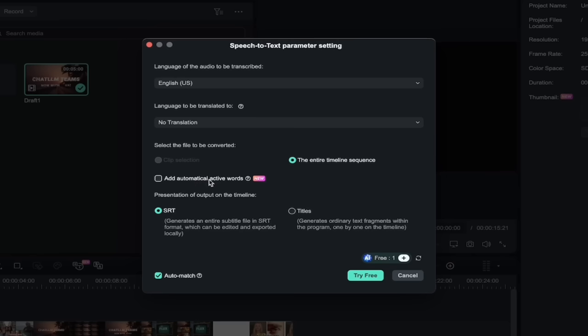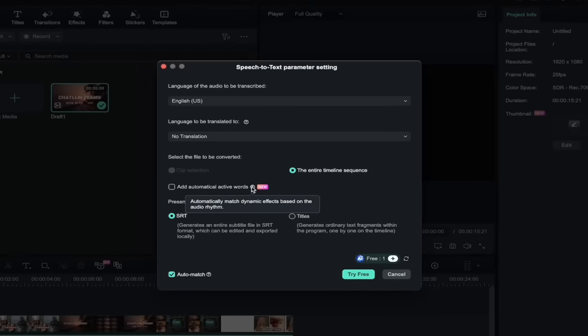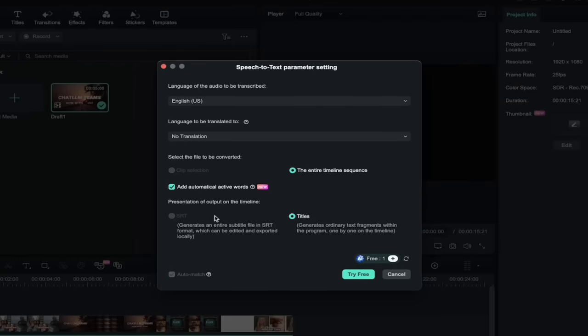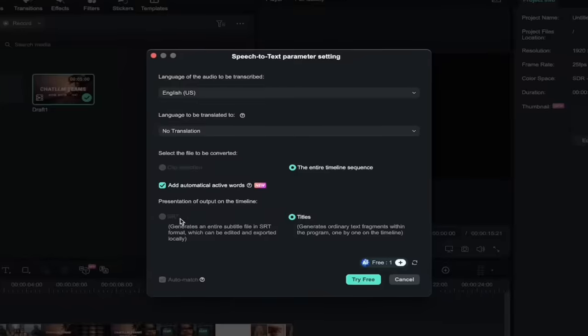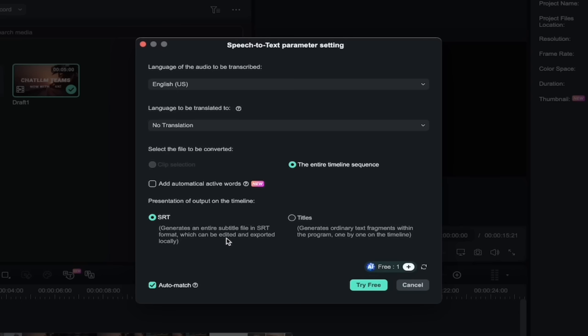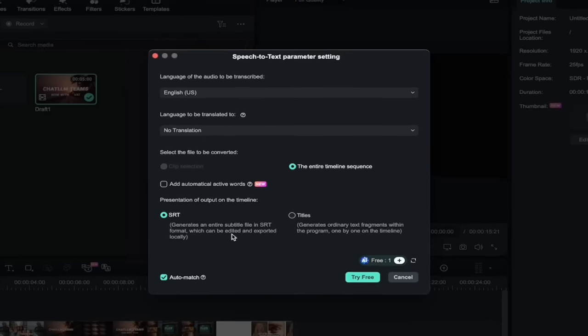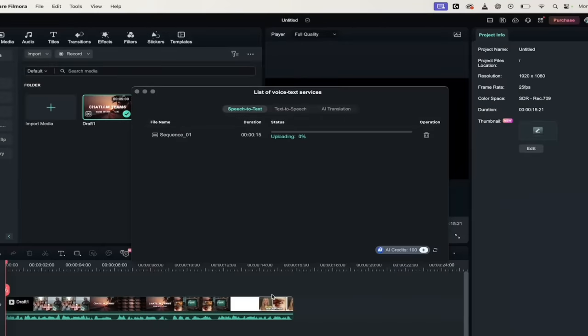Let's add automatical, automatical. I like that word. I don't even know if I knew that one. Add automatical active words. Hell yeah I love that word. So I'm going to go ahead and select that. When I hover over the question mark, it automatically matches dynamic effects based on the audio rhythm. So think about some of those where the bass beat drops when my voice inflection changes. So I'm going to keep that selected. Again you don't have to do that, I'll unselect it. Also here at the bottom, I'm going to unselect it because I want to show you the two options here. There are titles which generates ordinary text fragments within the program one by one on the timeline. So basically it's going to put titles on it. And this one here is SRT, and this generates an entire subtitle file and SRT. So in some cases you may want to upload an SRT file to YouTube for example to give it your transcription. So either way is fine. I'm going to go with titles because why not. And I'm going to go ahead and add in the automatical active words. And then I'm going to go ahead and try this free. I've got a credit here. I'll click on that. I'll come back when it's done, show you what we got.